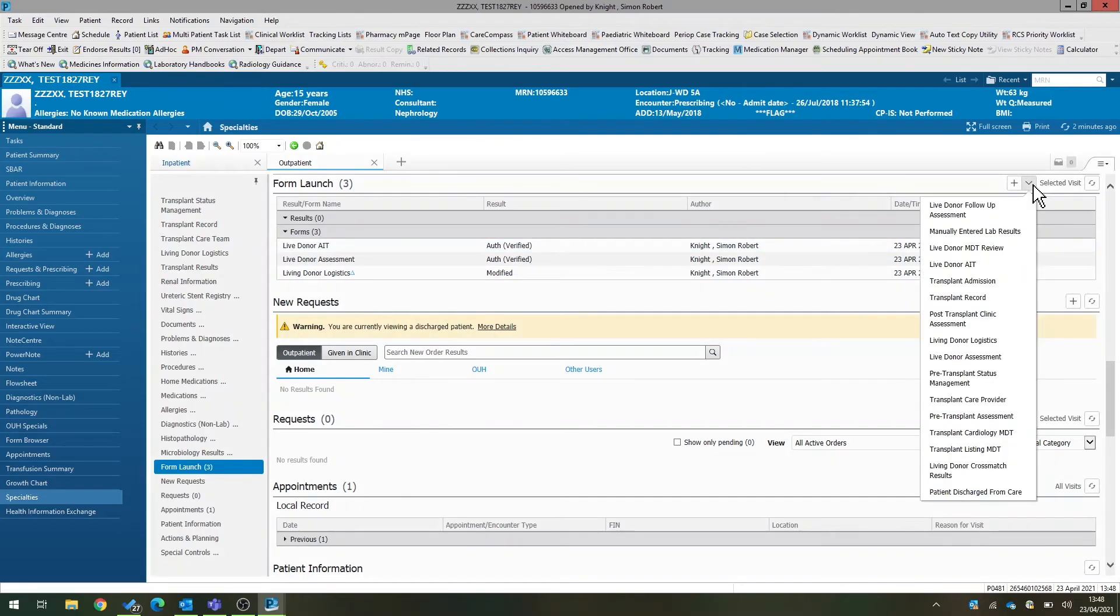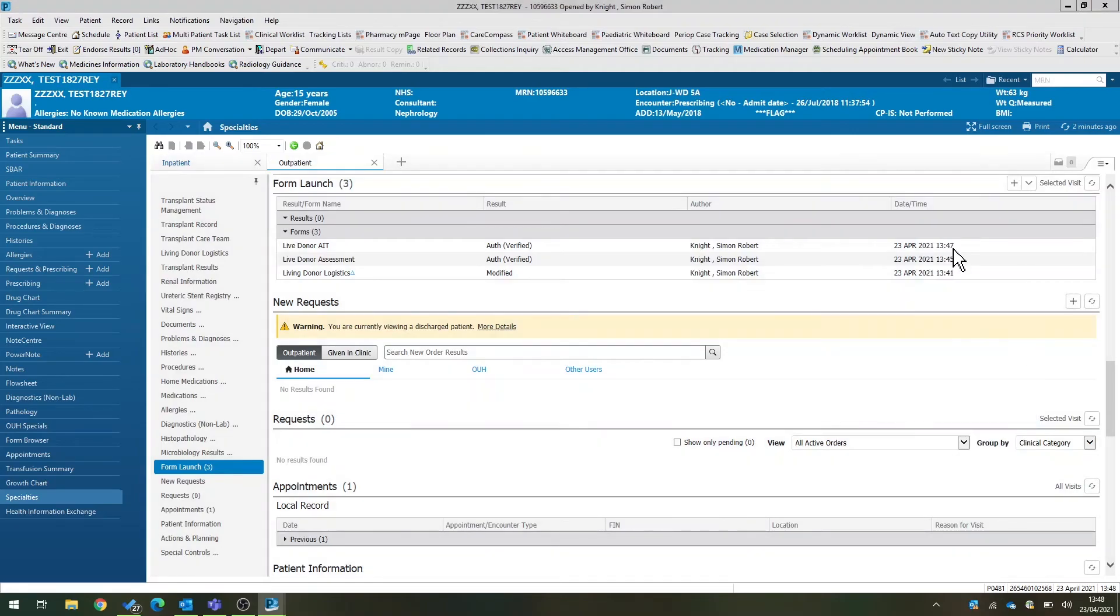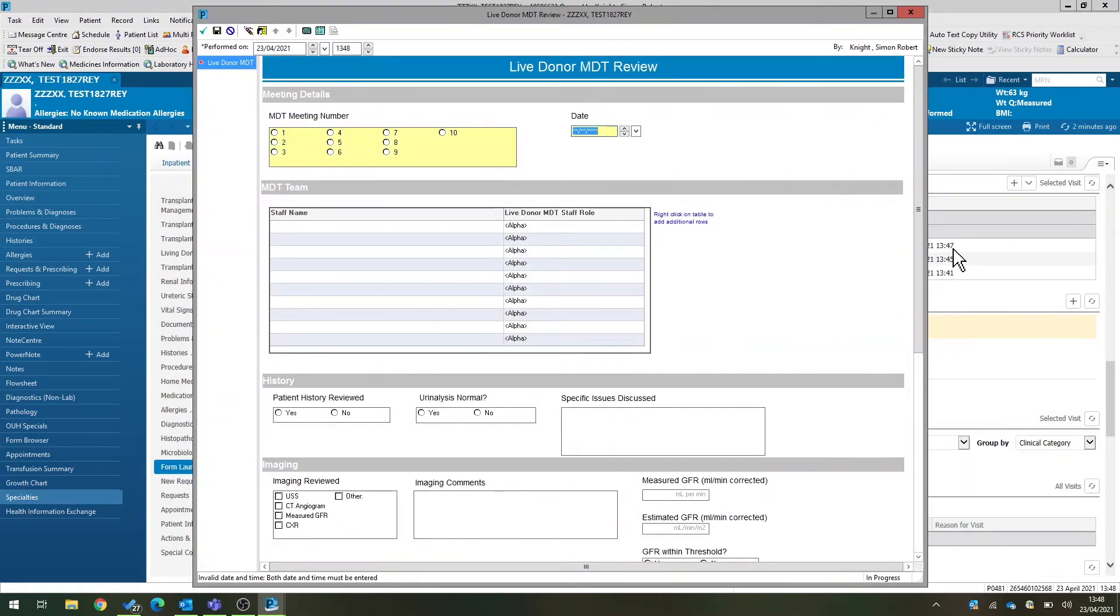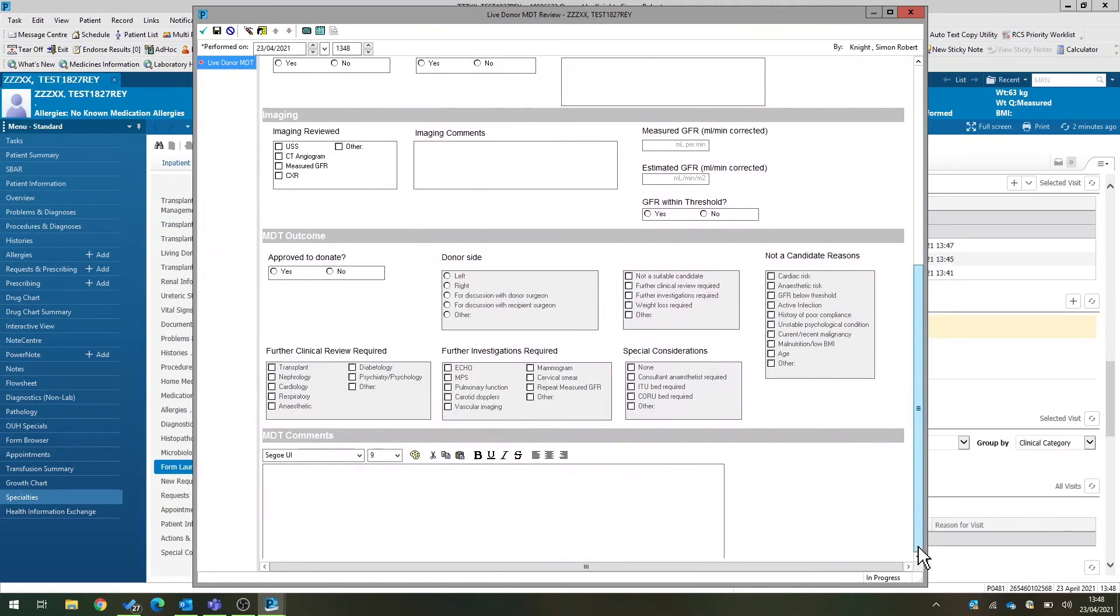The same goes with the living donor sign-off MDT, the x-ray MDT. The living donor MDT review: again, you can document the staff present, that the history was documented, any imaging that was discussed, GFR, and whether there are any issues.